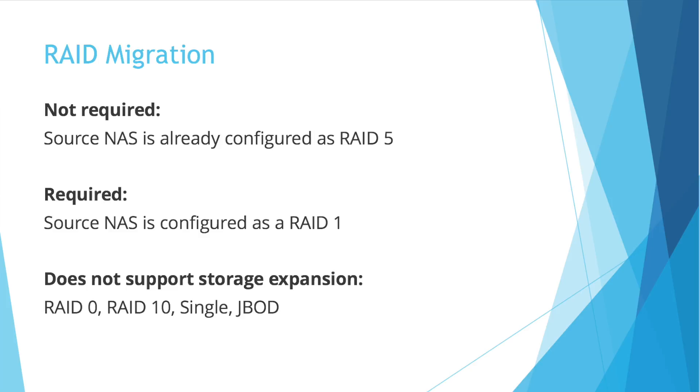Also keep in mind that if your NAS was previously configured as RAID 0, RAID 10, SINGLE, and JBOD, these drive configurations don't support storage expansion.